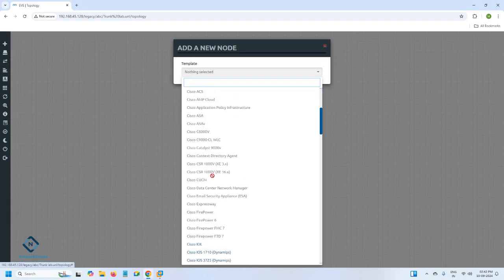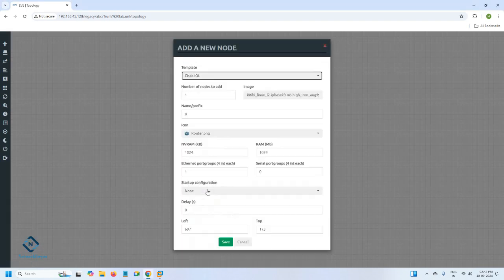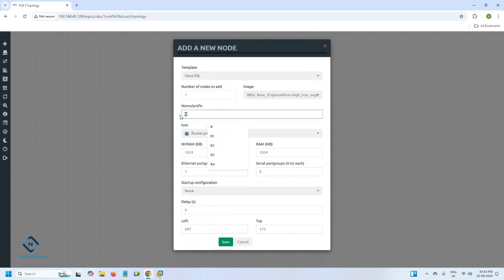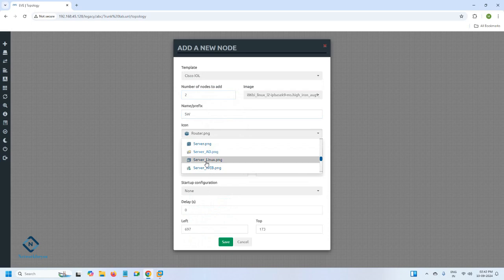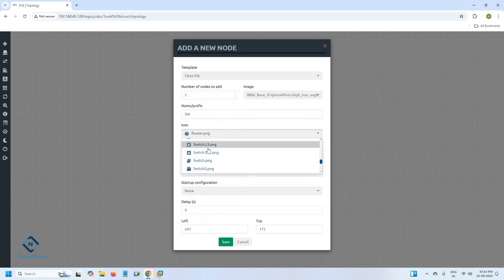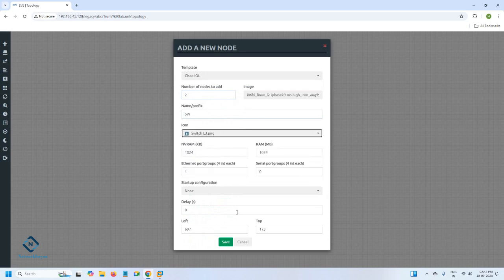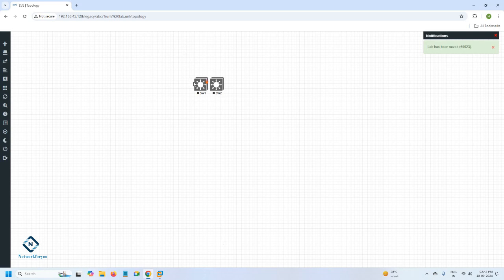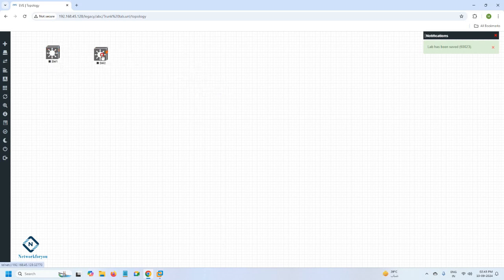Hello everyone. Now we are going to do one more lab — in this one we are configuring the trunk. I am using EVE-NG with two switches. You can change the icon if needed. If you need support for this installation, our team is there; they will charge you and fix whatever issue you are facing — you can WhatsApp us and our team will take care.